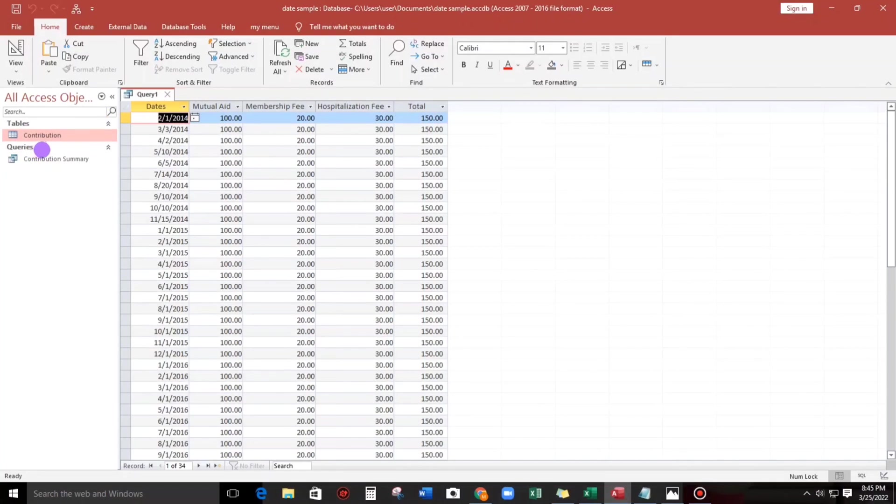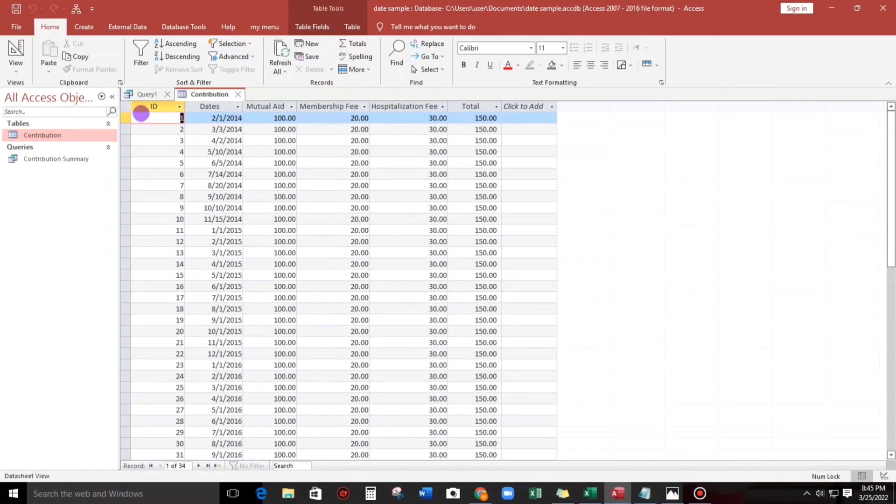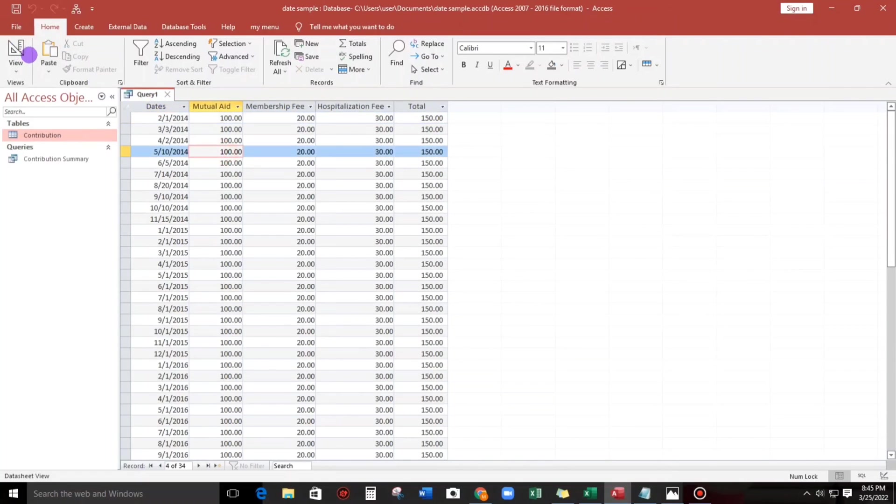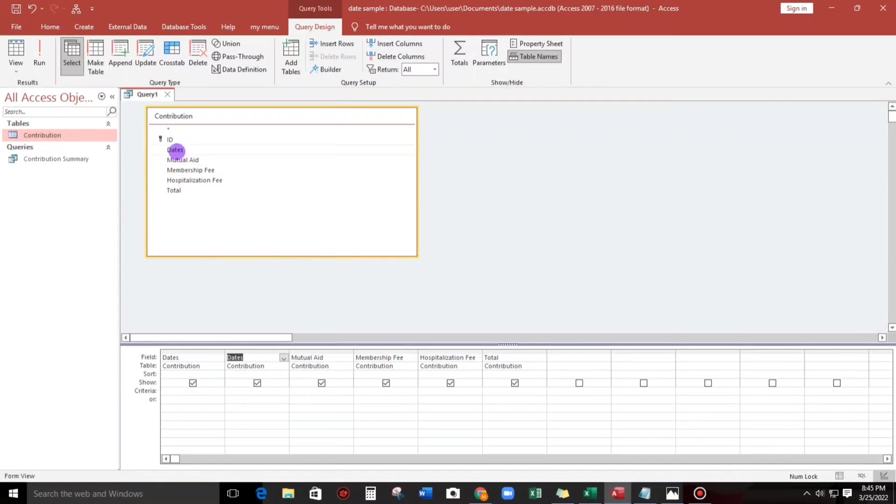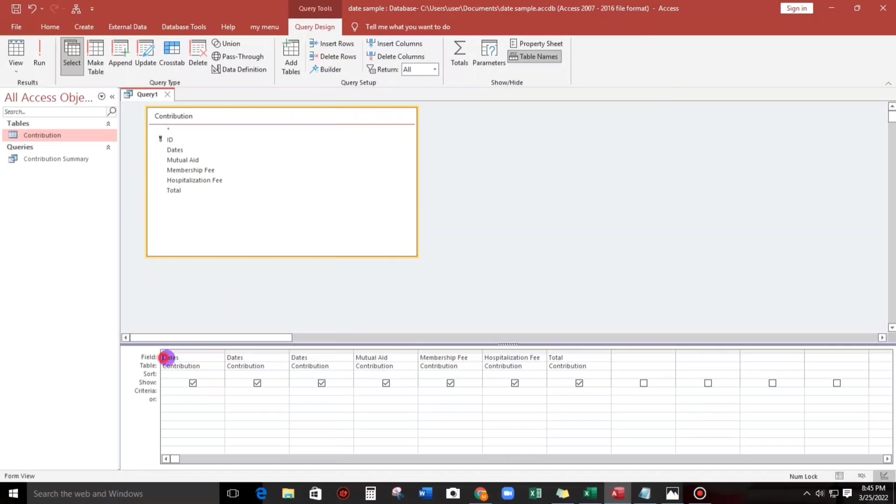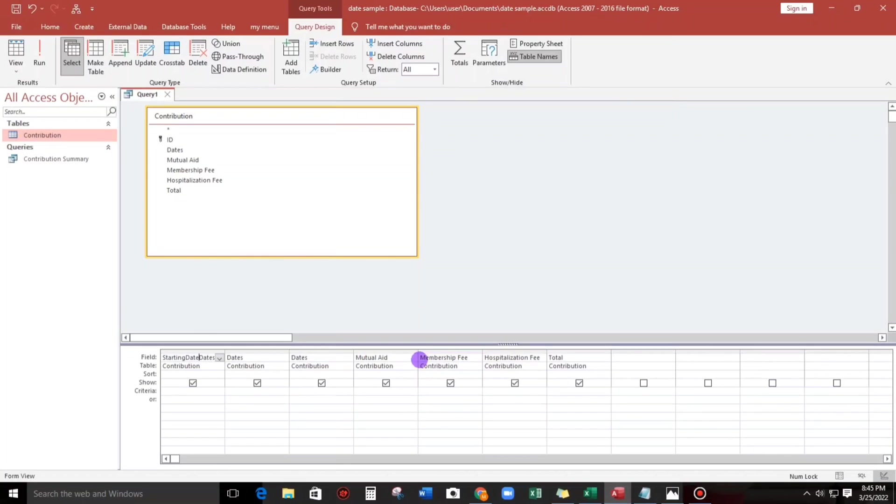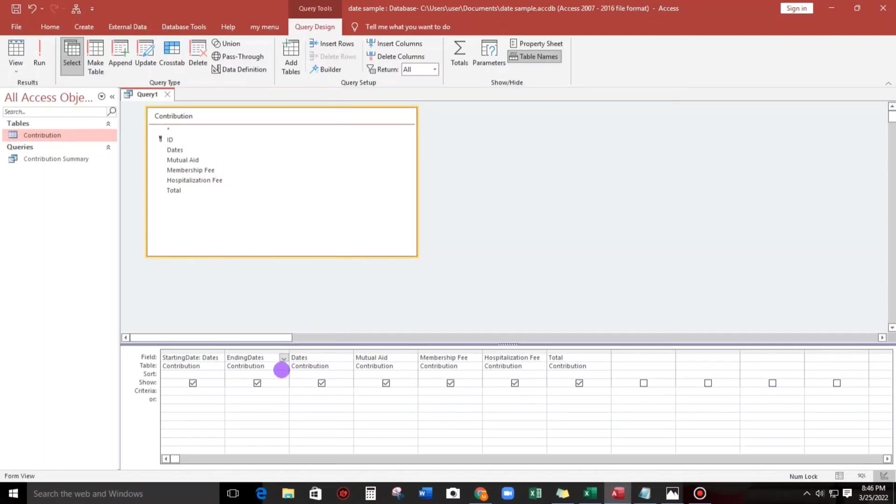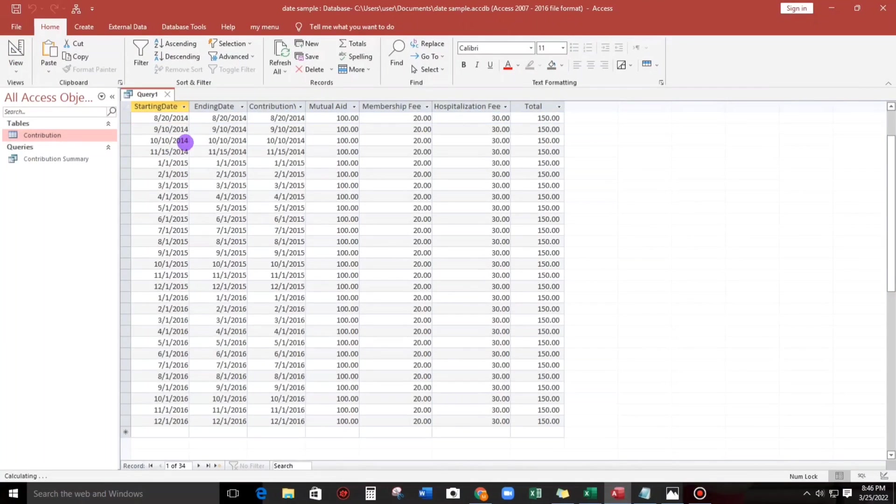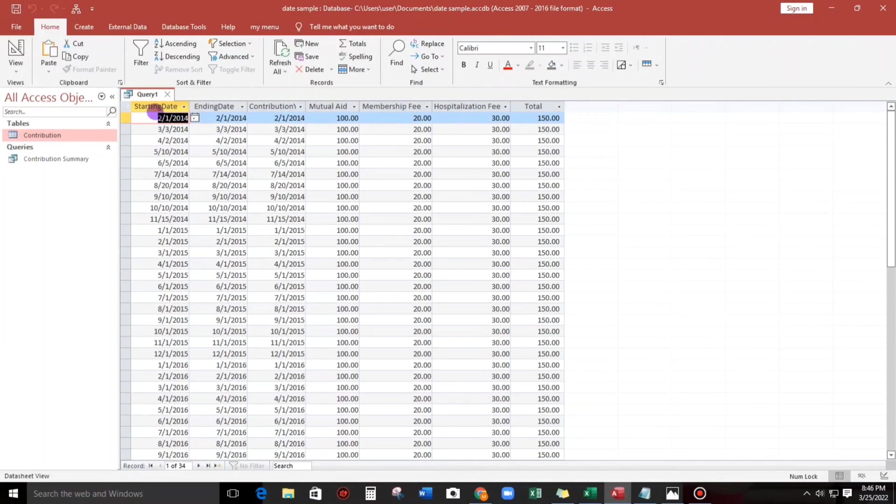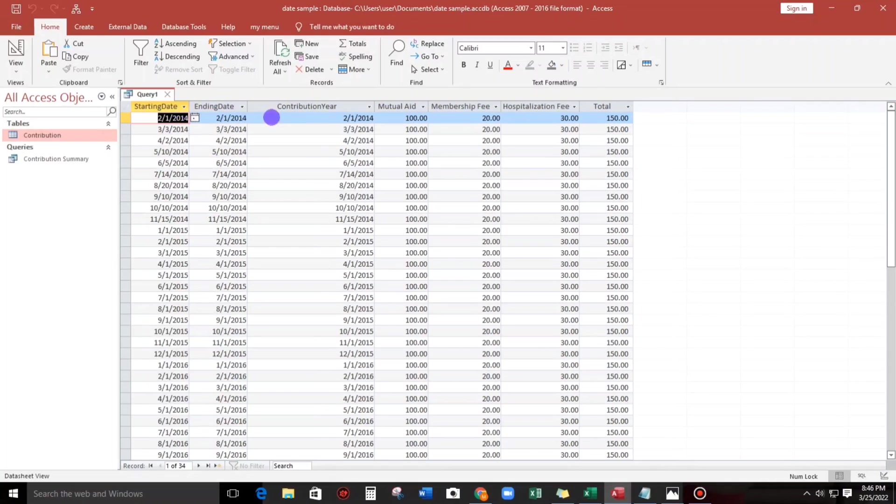The result is the same with the tables. Now we're gonna drop another dates and then we're gonna name this as starting date, and this one ending date, and also this one contribution year. Let us check, so starting date, ending date and contribution year, they are the same.